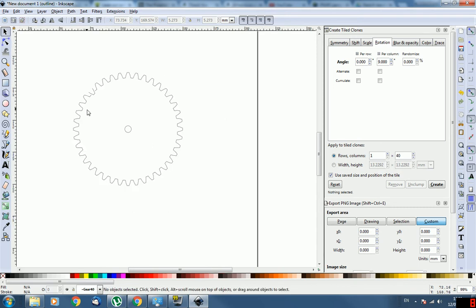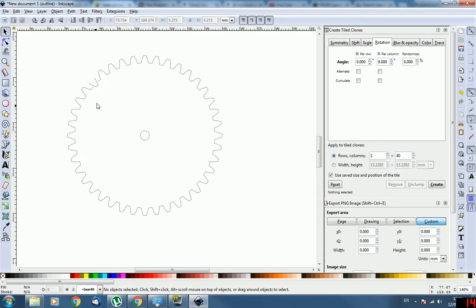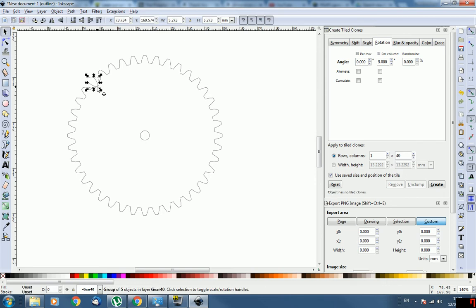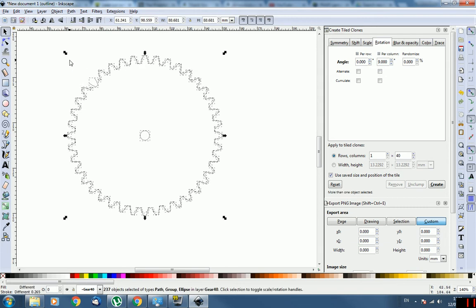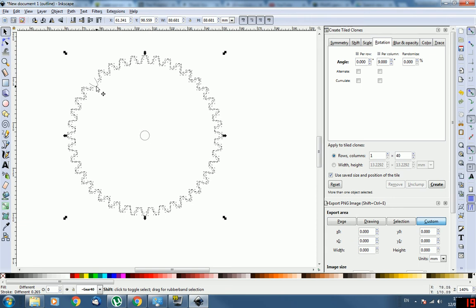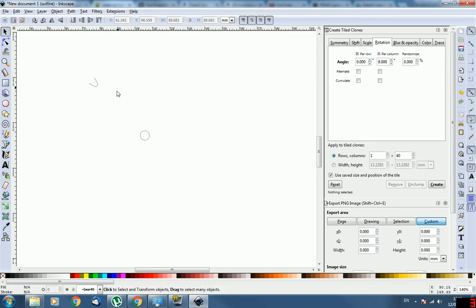All right, so we're well on our way here. So what you want to do now is all we want is the tooth and the circle. So you'll see why we need the circle in a little bit. So the best way to just get rid of everything else is go Ctrl+A, hold down Shift and firstly click the circle to deselect the circle and then deselect your tooth you flipped. Then press delete. All right, so now we just have the tooth and the circle.